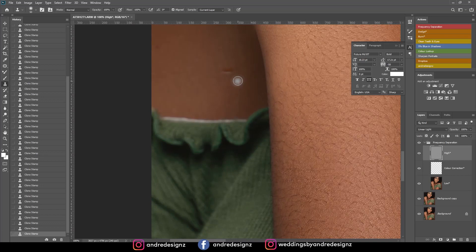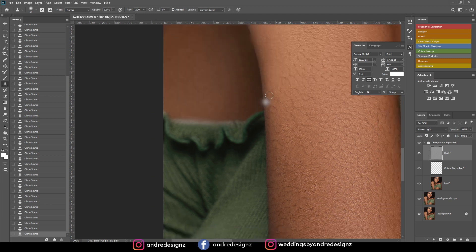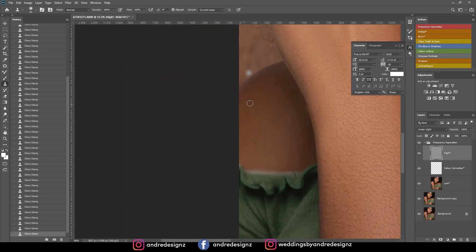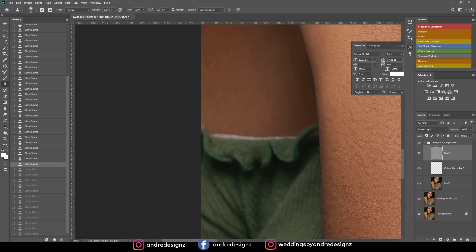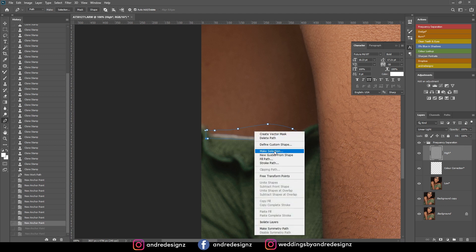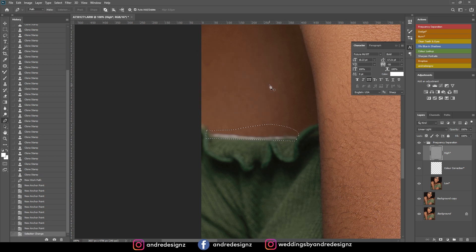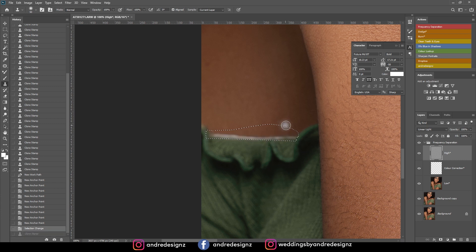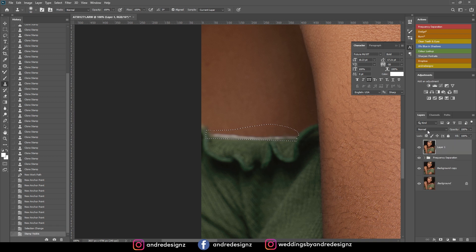I need to fix this area, so I'll make a selection. That doesn't look good, so I'm going to undo that. I tried the pen tool but it's not working for me, so I'm going back to the clone stamp tool. I'm going to create a new layer and do this on the layer, then paint back over it. Perfect.